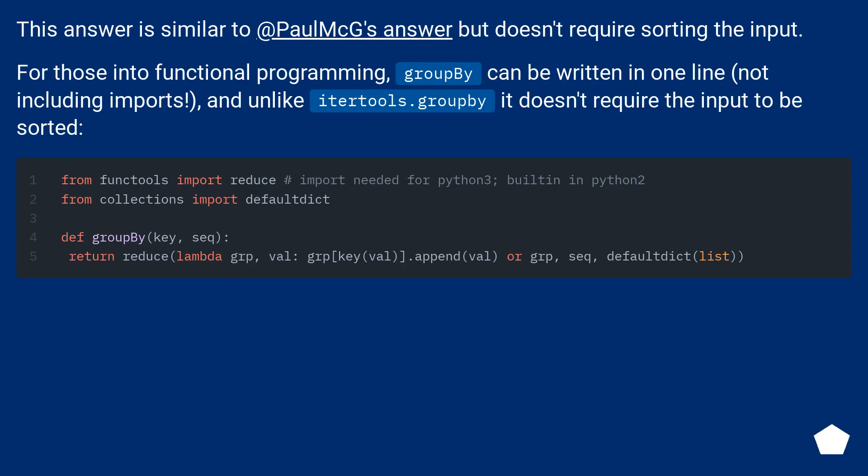This answer is similar to PaulMcG's answer but doesn't require sorting the input. For those into functional programming, groupby can be written in one line, not including imports. And unlike itertools.groupby, it doesn't require the input to be sorted.